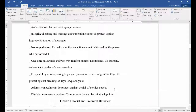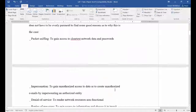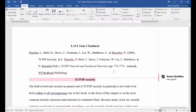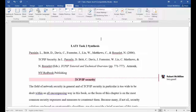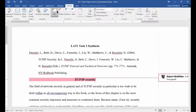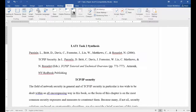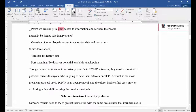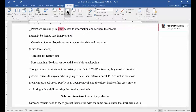Now we have three different comments. Go to the Review tab and you can see additional options for comments that you didn't see in the Insert tab. You can click New Comment, delete a comment by highlighting it and clicking Delete, or use Next Comment and Previous Comment to jump between them.